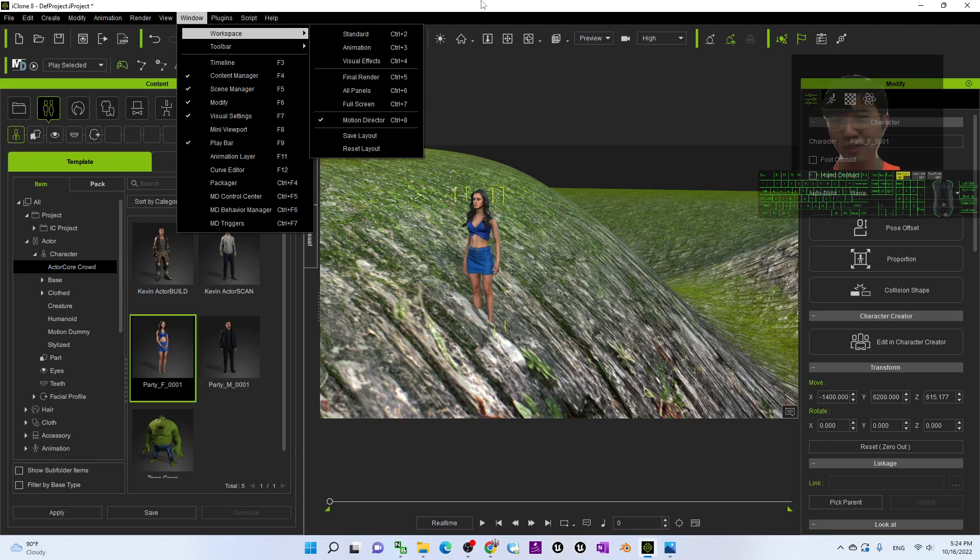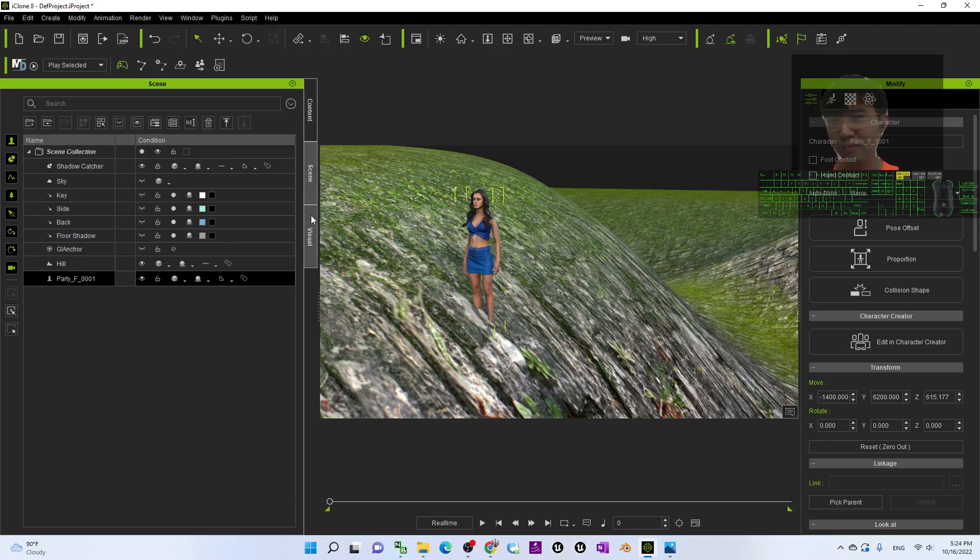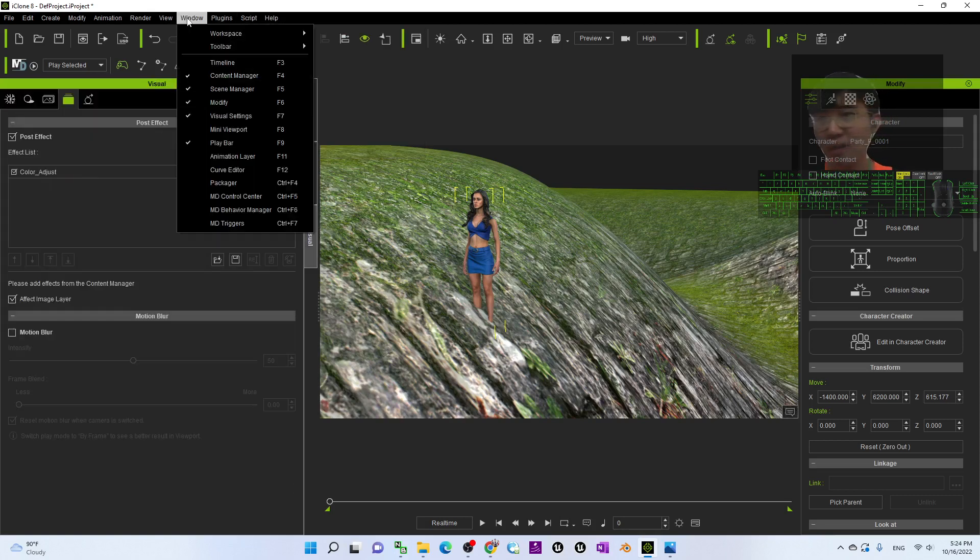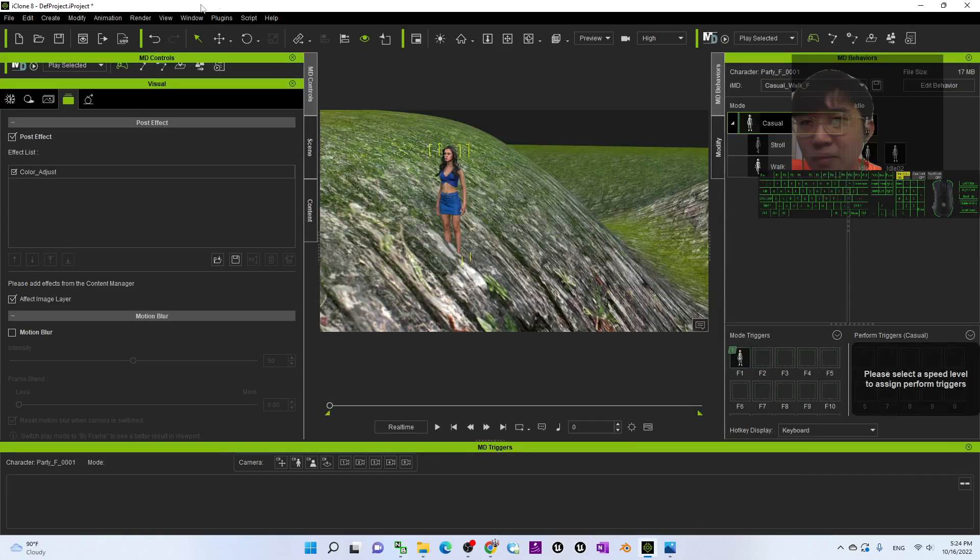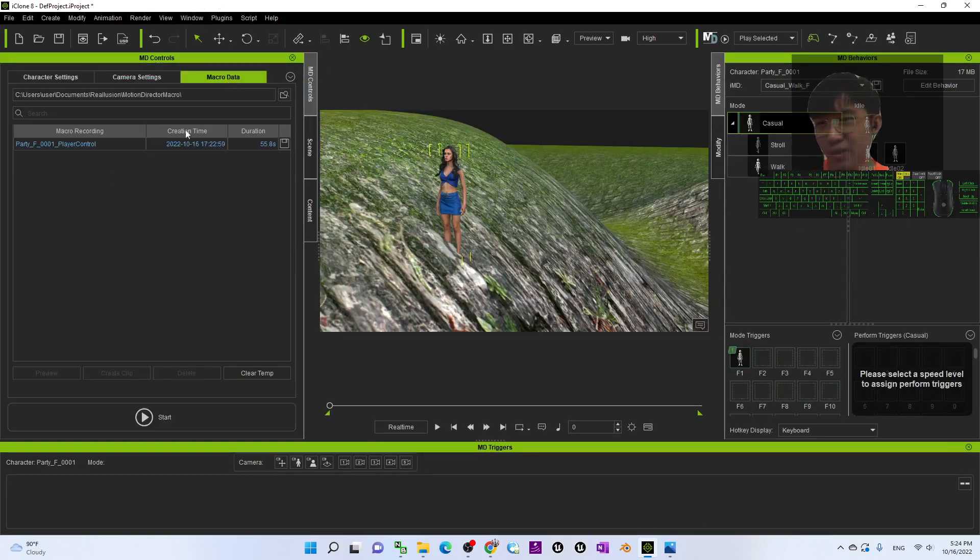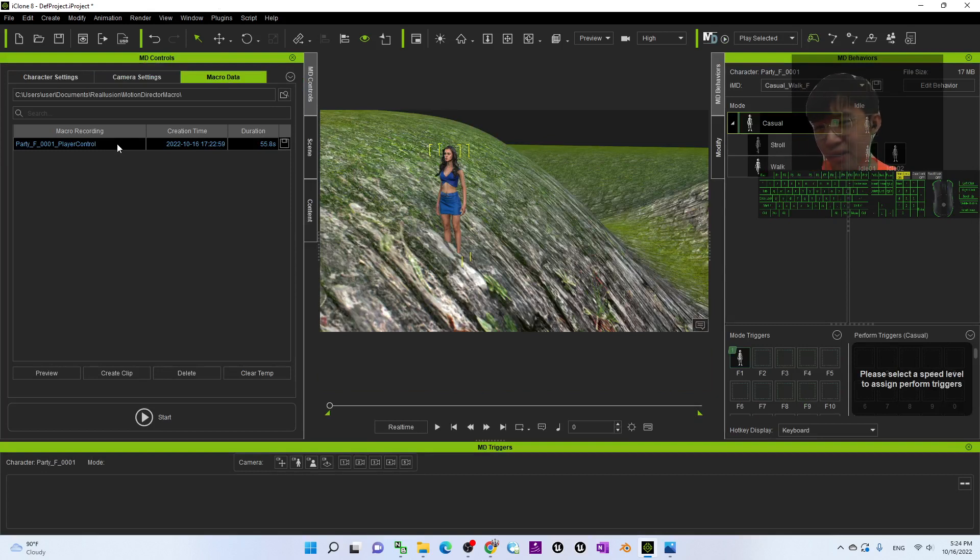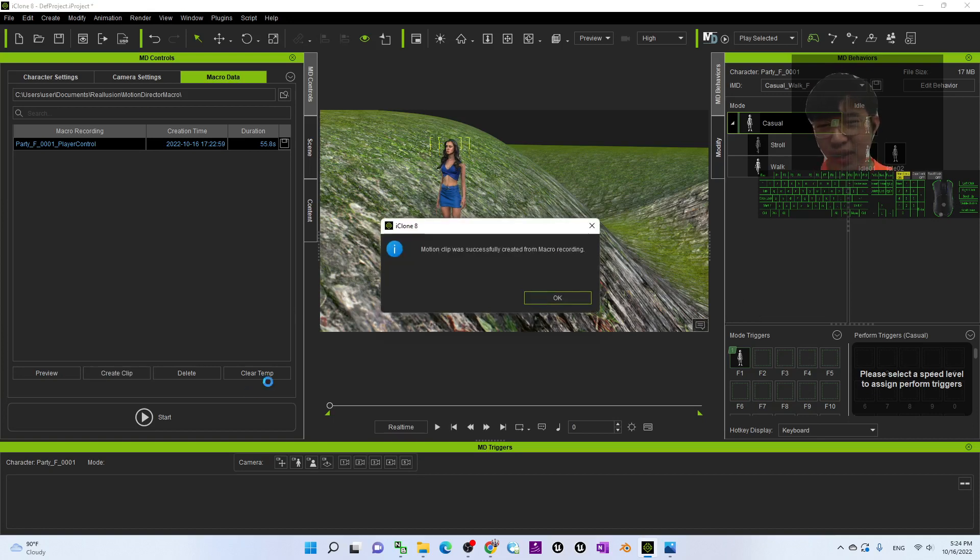Now this is the motion director part. And just now is the macro data. Create a clip. And now I will just wait for a while.